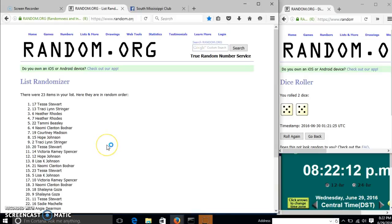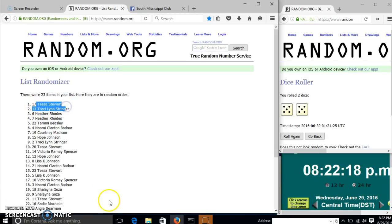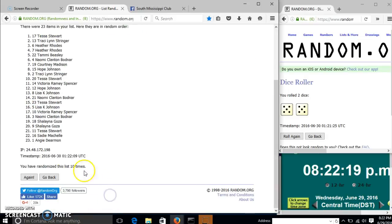Congratulations, Tessa. You were the winner. We had 23 items in our list. Spot number 17, Tessa Stewart, is our winner.